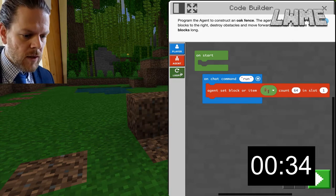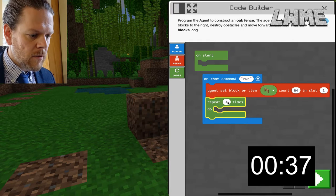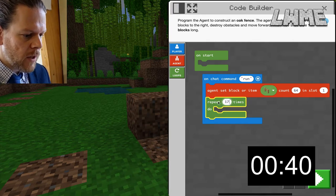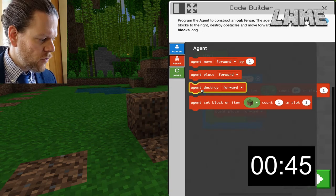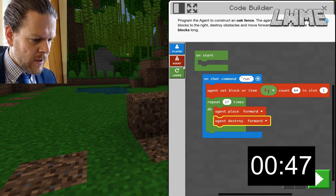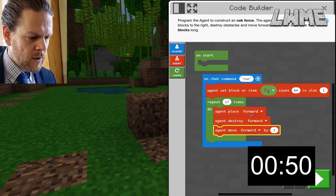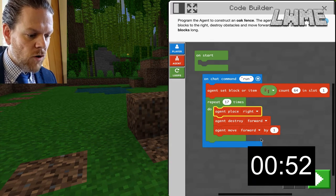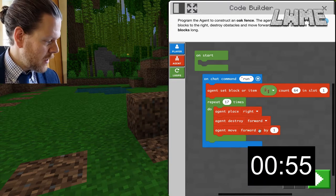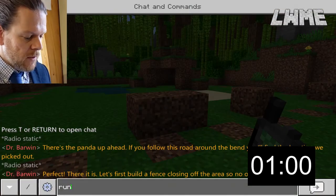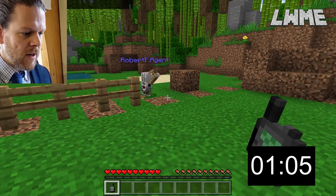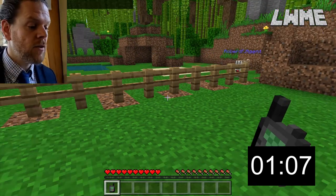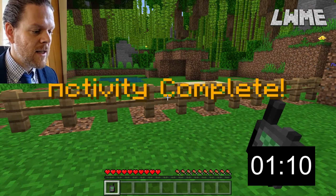Press C and go to Construct. We want to set agent item to oak fence — oak — and we want 64 of those in slot one. Then we need a loop that repeats 17 times. Then we're going to add agent place, agent destroy, and agent move. I'm going to change the place to 'right' and change the destroy to 'forward', and leave everything else the same.